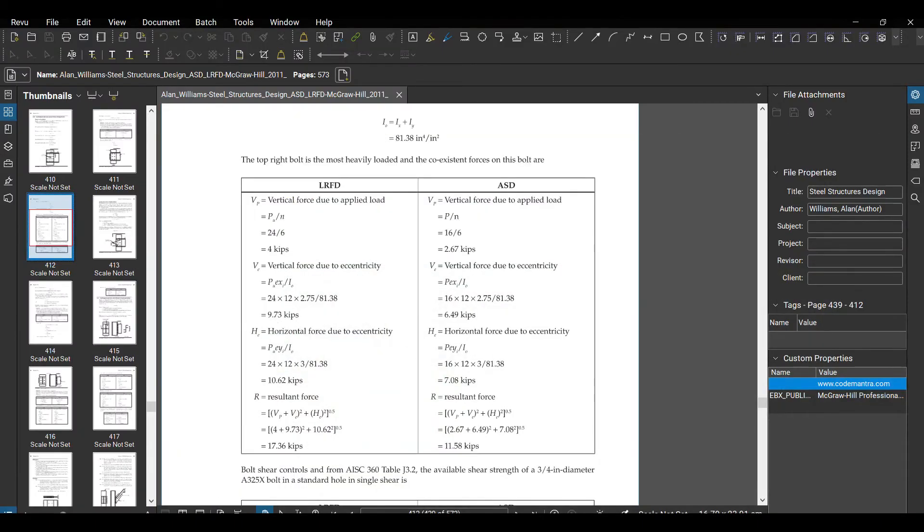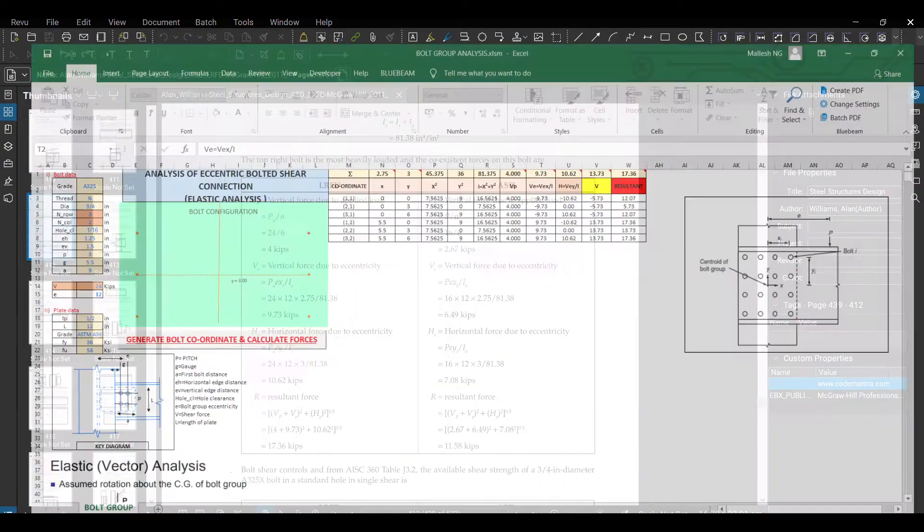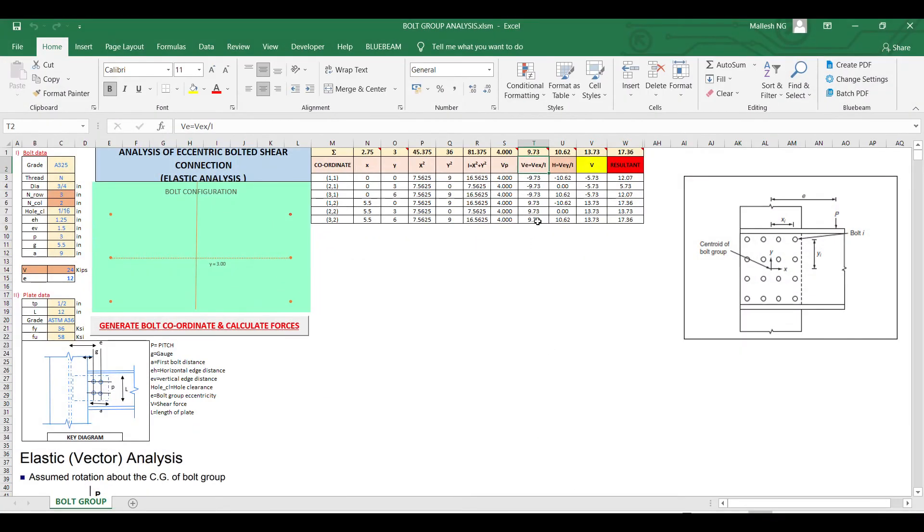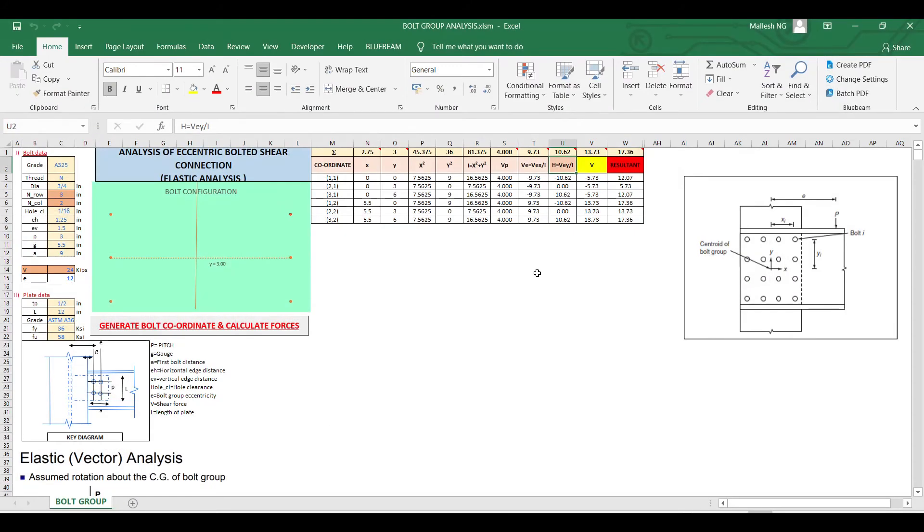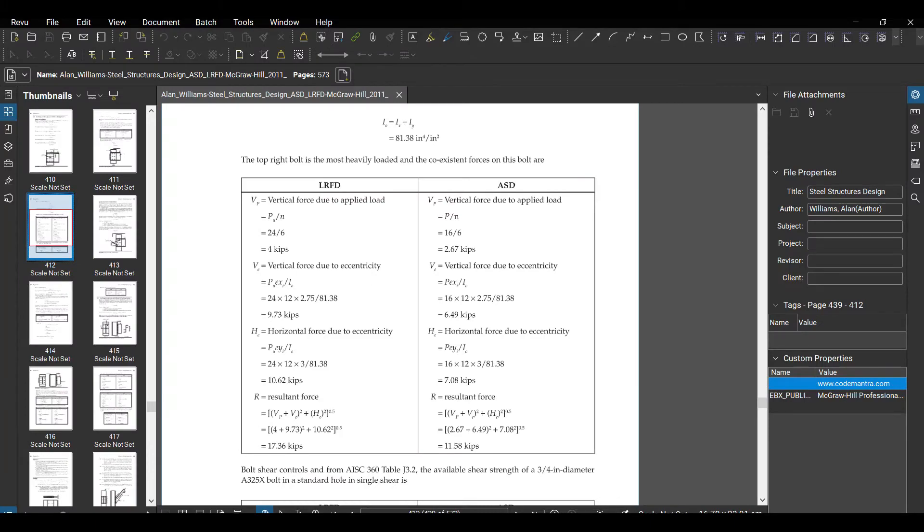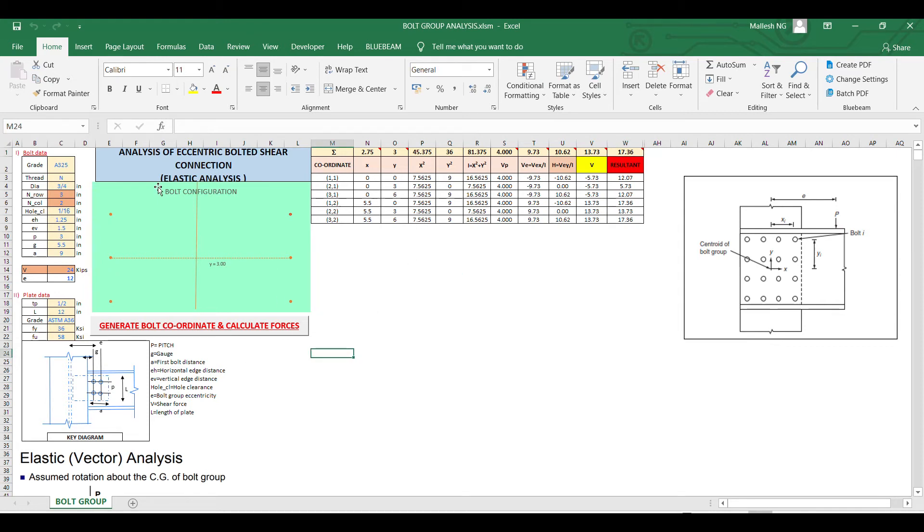And then horizontal force is 10.62, same. And then you have resultant that is 17.36, so we are also getting 17.36, so the Excel sheet is validated and you can use it for as many number of bolt details.